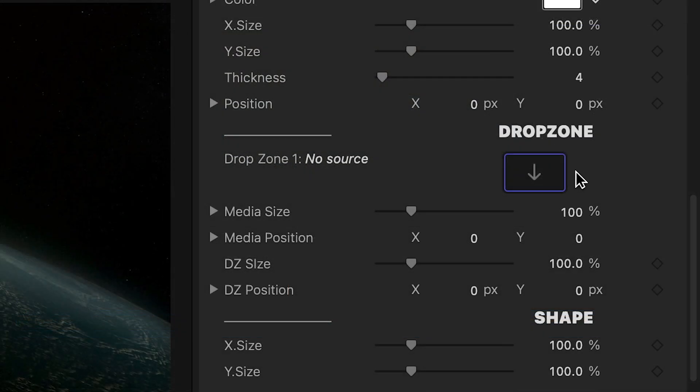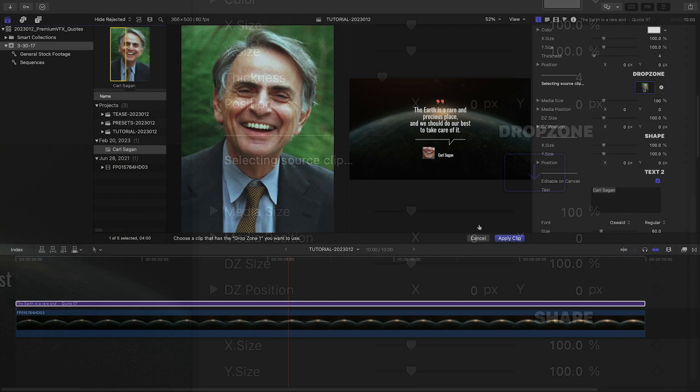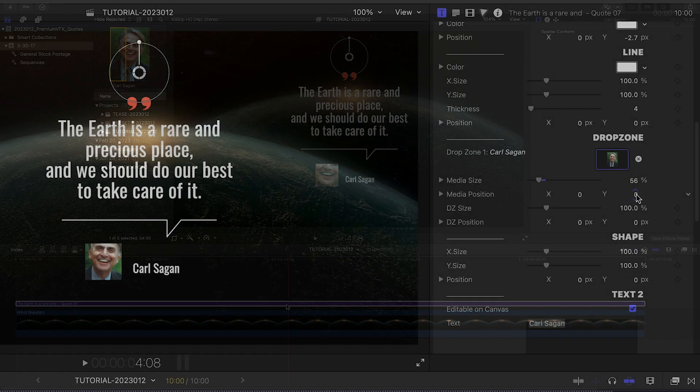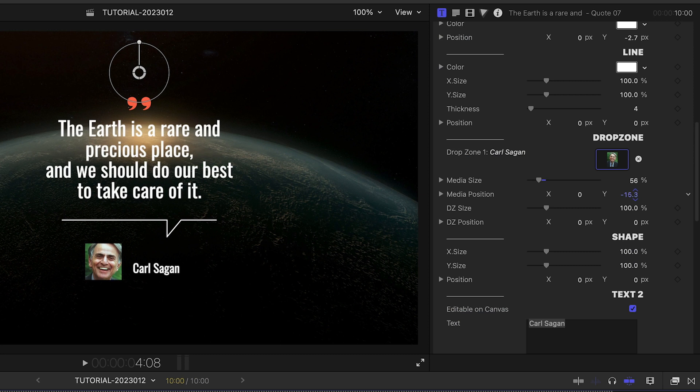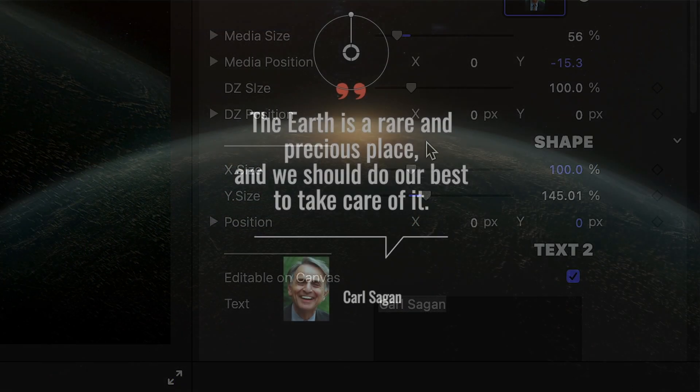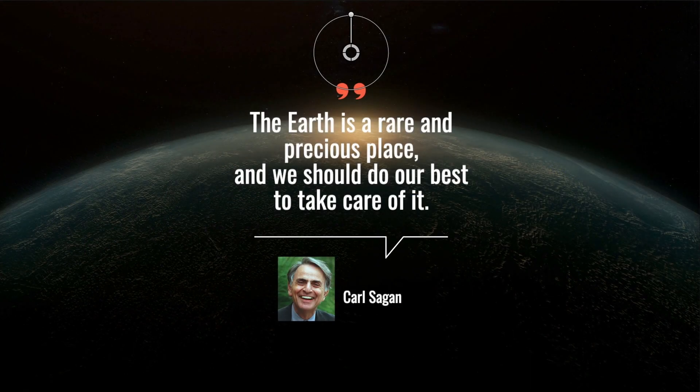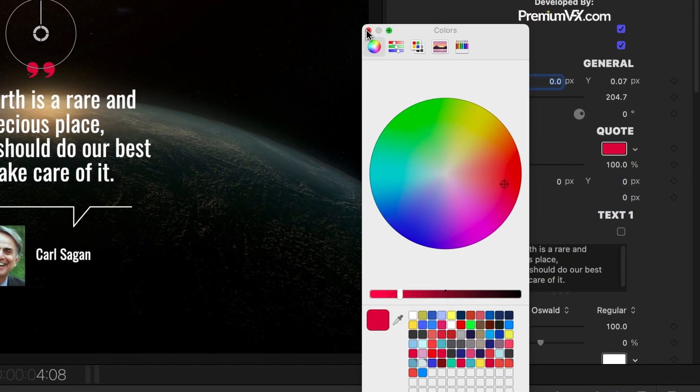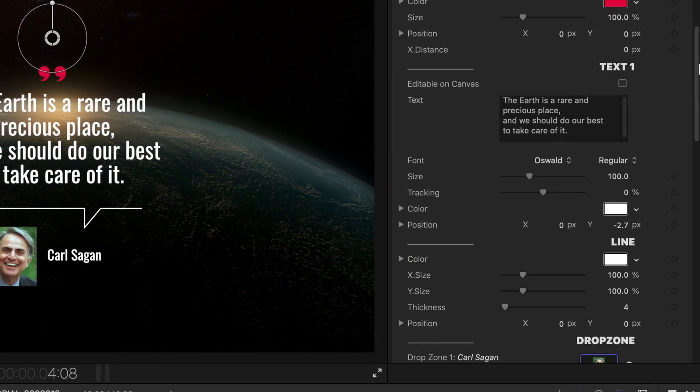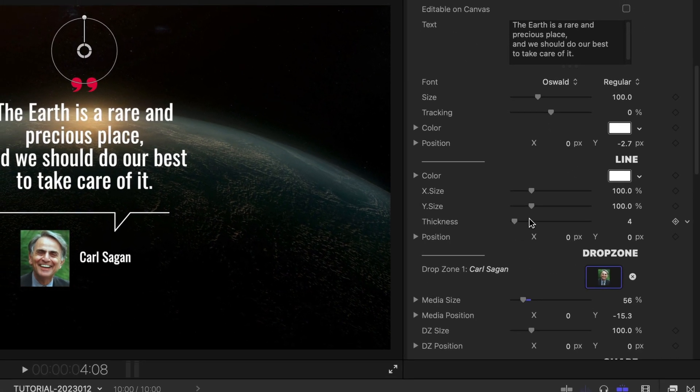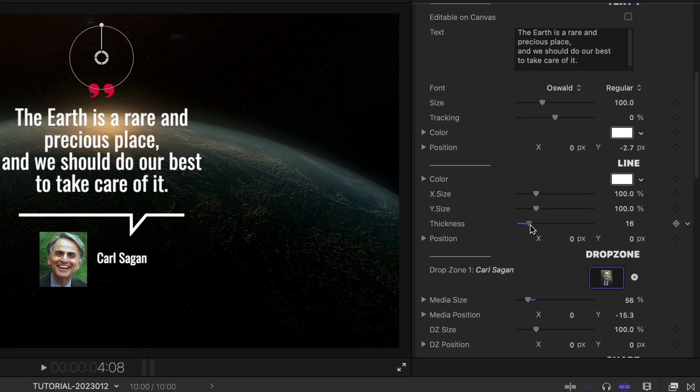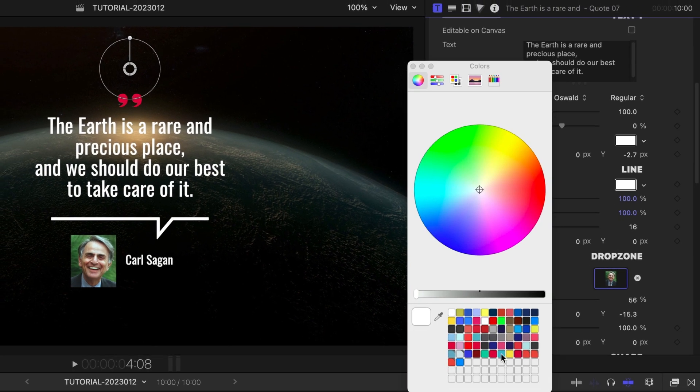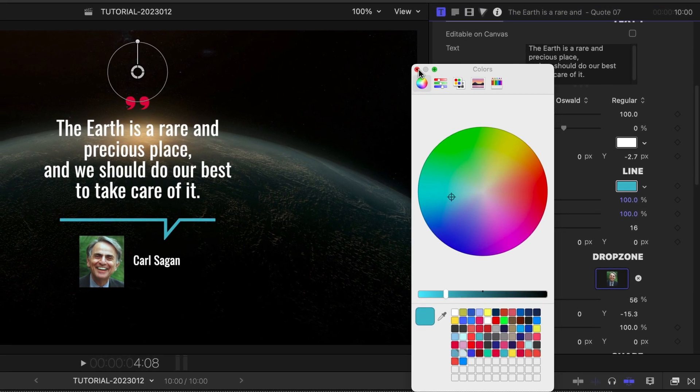I'll load up my photo and position it within the frame. I can even adjust the size and position of the frame if I'd like. There are sections where I can adjust the look of the graphical elements. In this preset, the quote marks and the line under the quote.